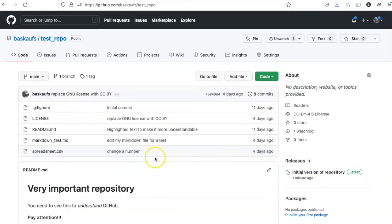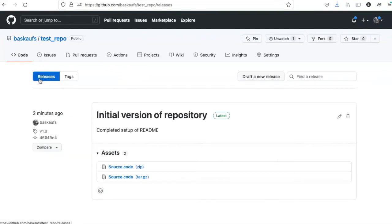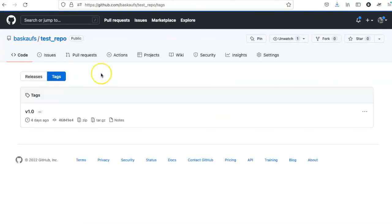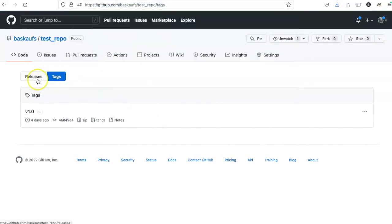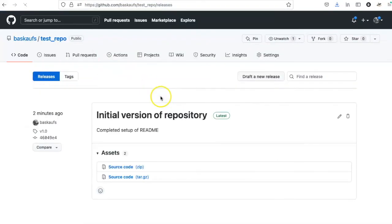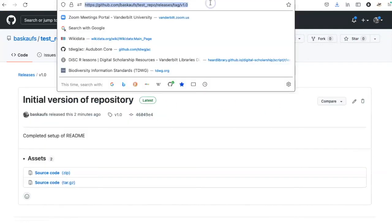People coming to your website can find these tags or versions by clicking on the tag link and see them listed either by release or by tags. You can also copy the hyperlink and send people directly to a particular tag or to a particular release, such as this release tagged version 1.0.